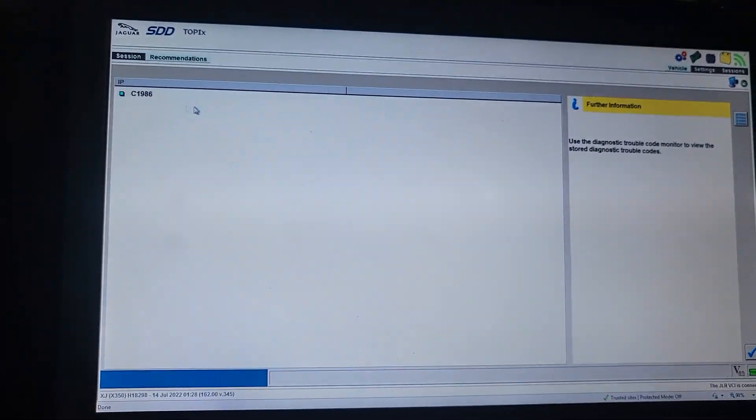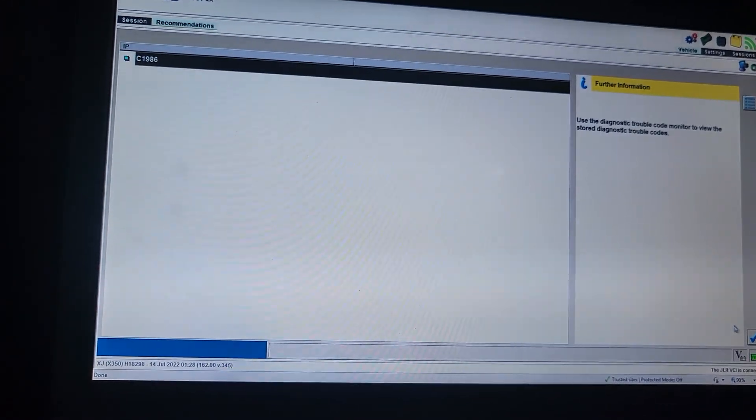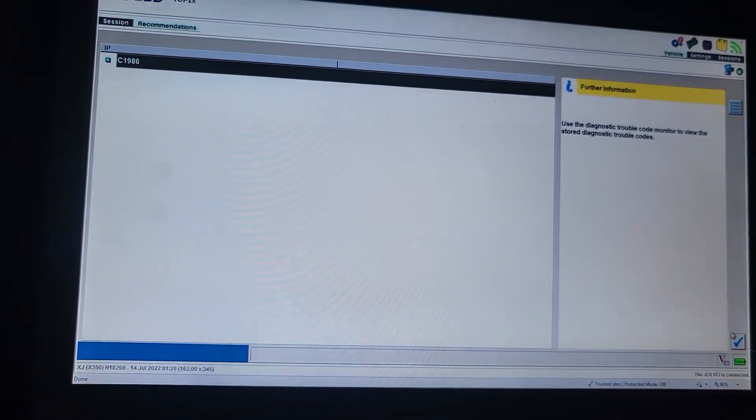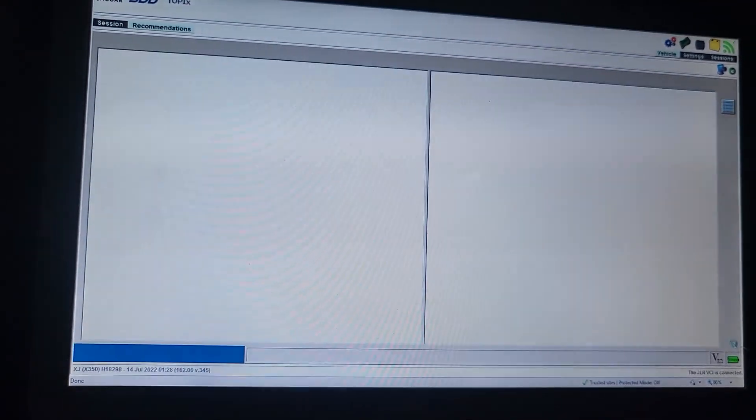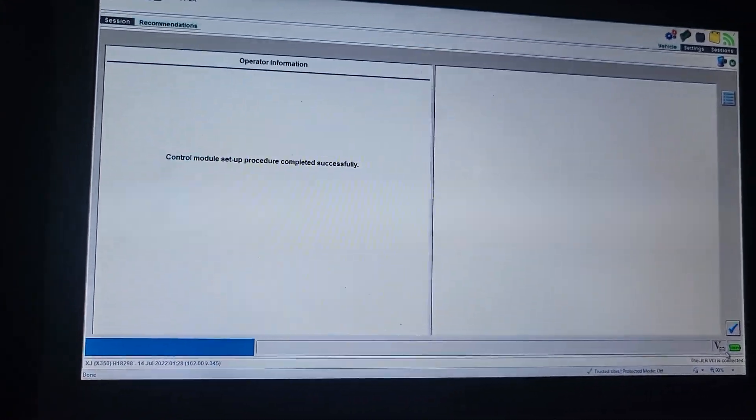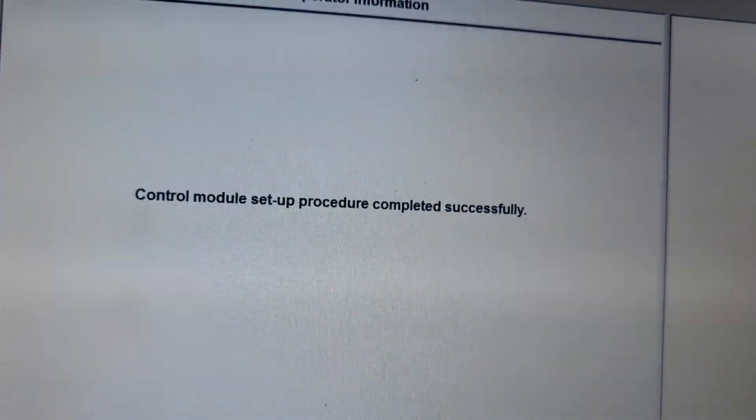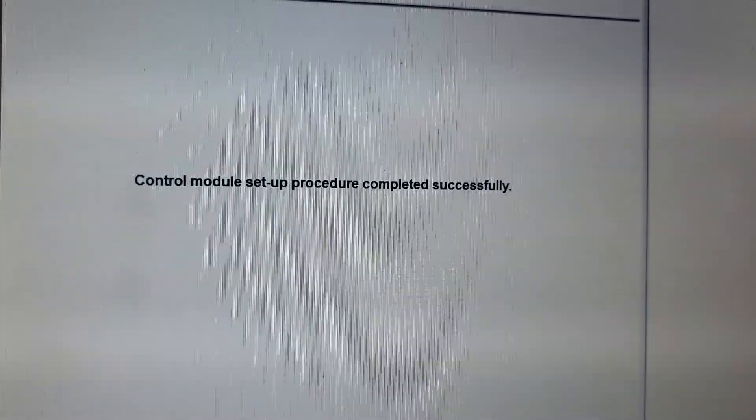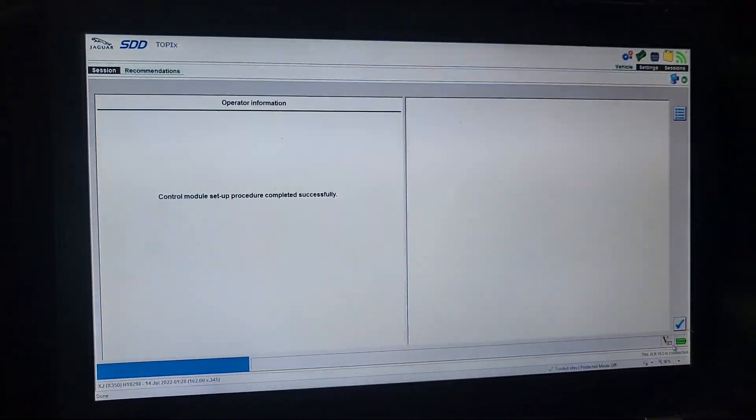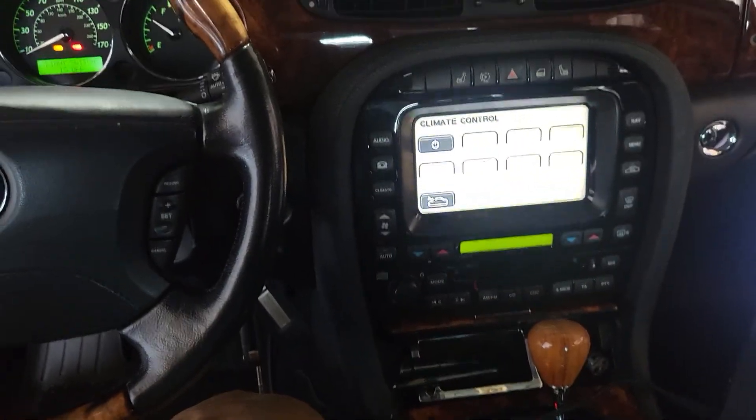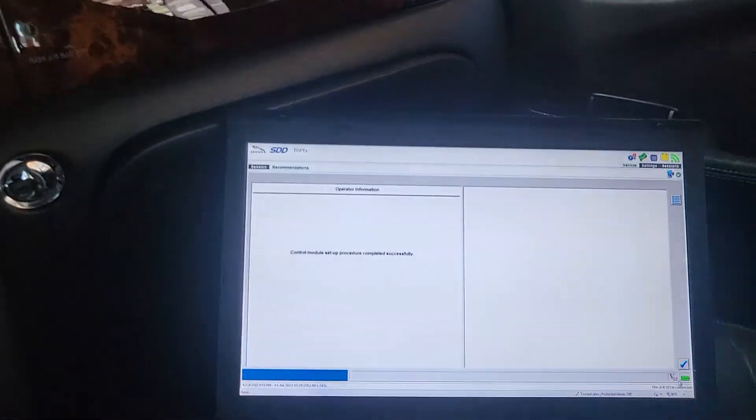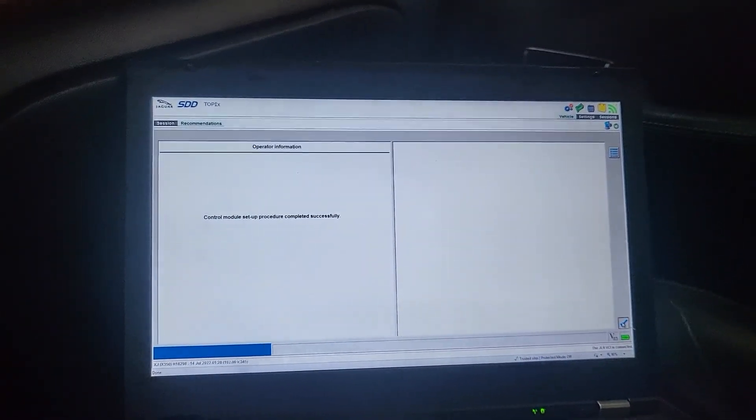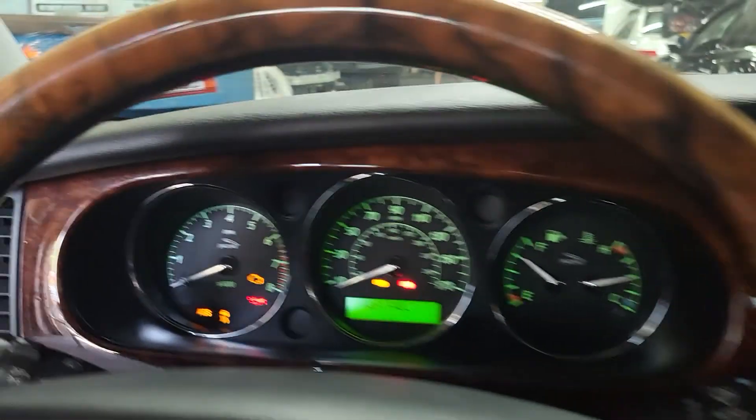C986. Control. Merge your setup. Proceed. Compressed successfully. Switch ignition off.